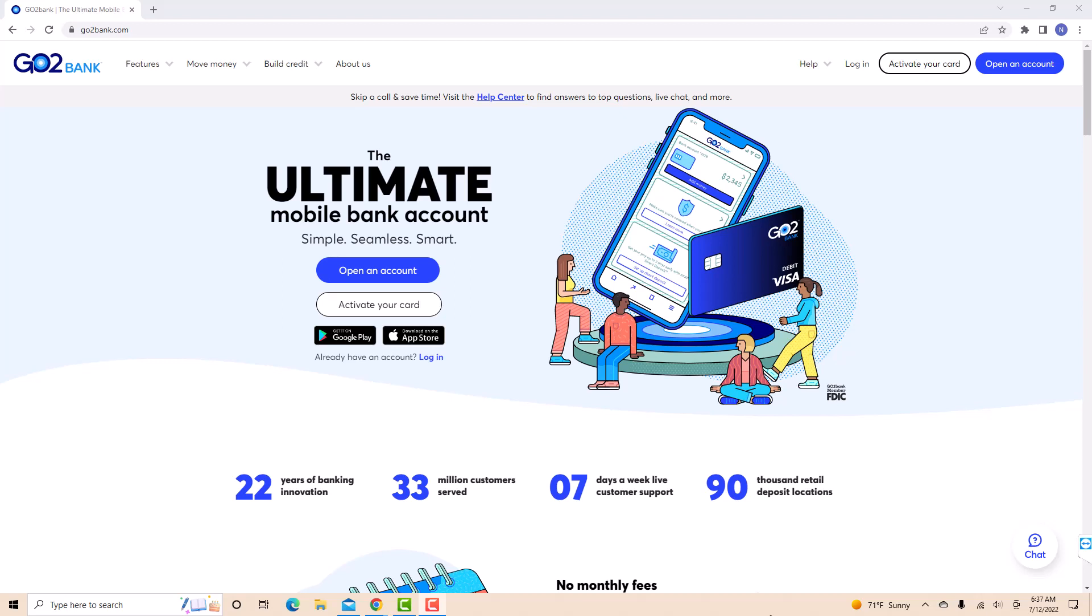Hey guys, this is Northville Tech. In this video, we're going to learn how to change your phone number on GoToBank.